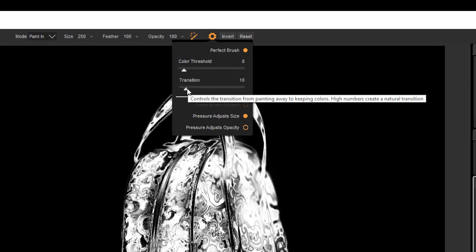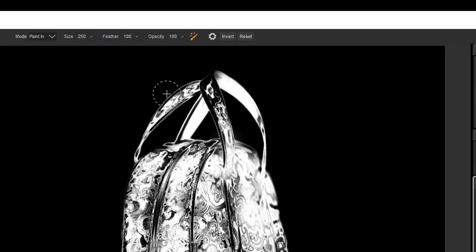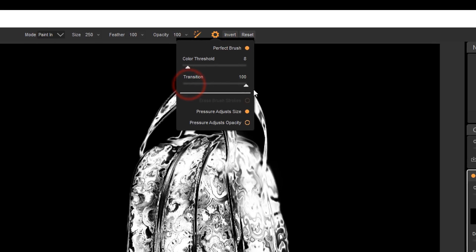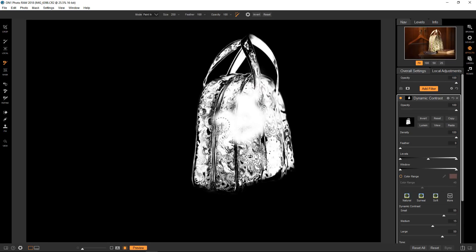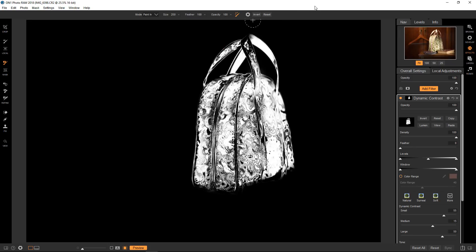And then the transition basically controls the softness of the selection. The smaller the number, the harder the edge or the more intricate the detail being selected. The higher the number, the softer the selection. So it's good for large surfaces, but you definitely lose accuracy. So in a case like this, if I go to 100 and I start selecting, again, you can just see that it's really soft. So really to maximize this particular tool, you want to just keep everything fairly low on the number range.